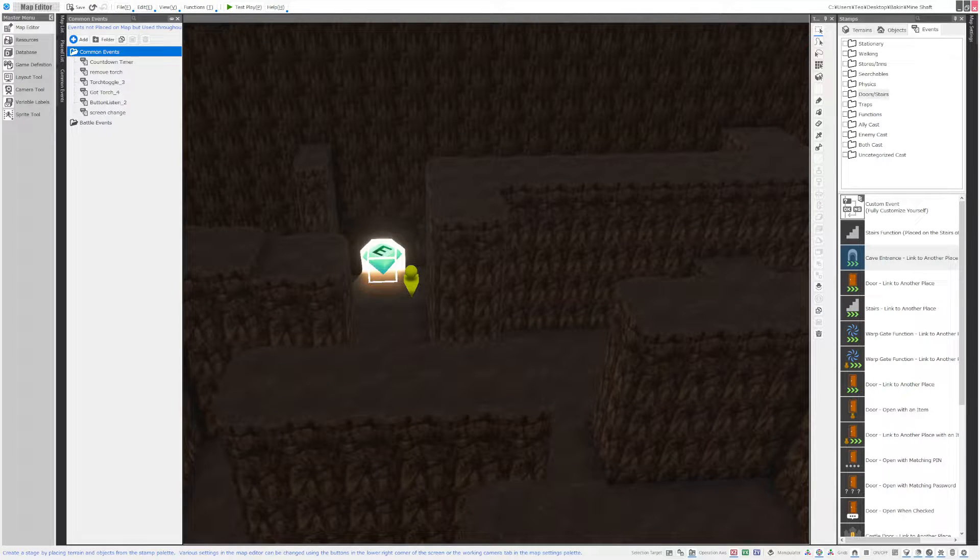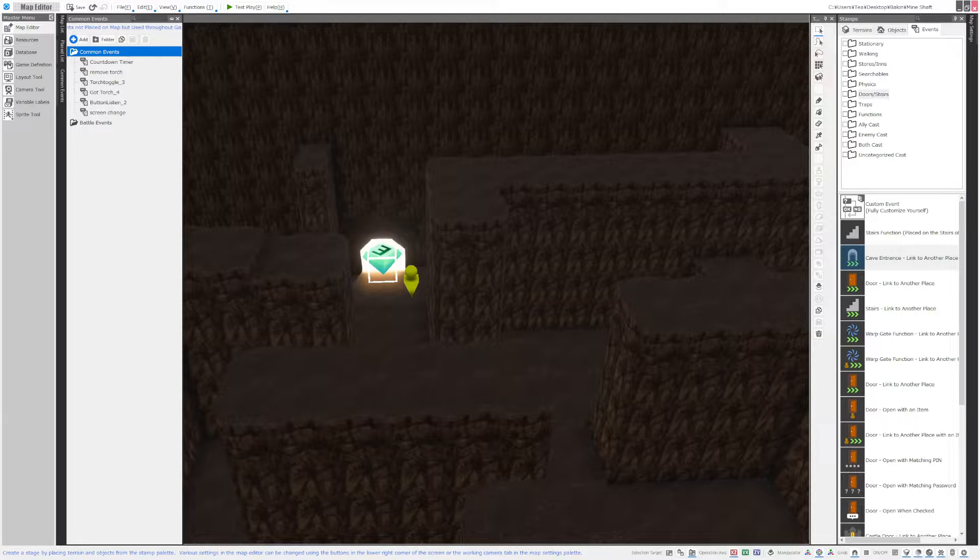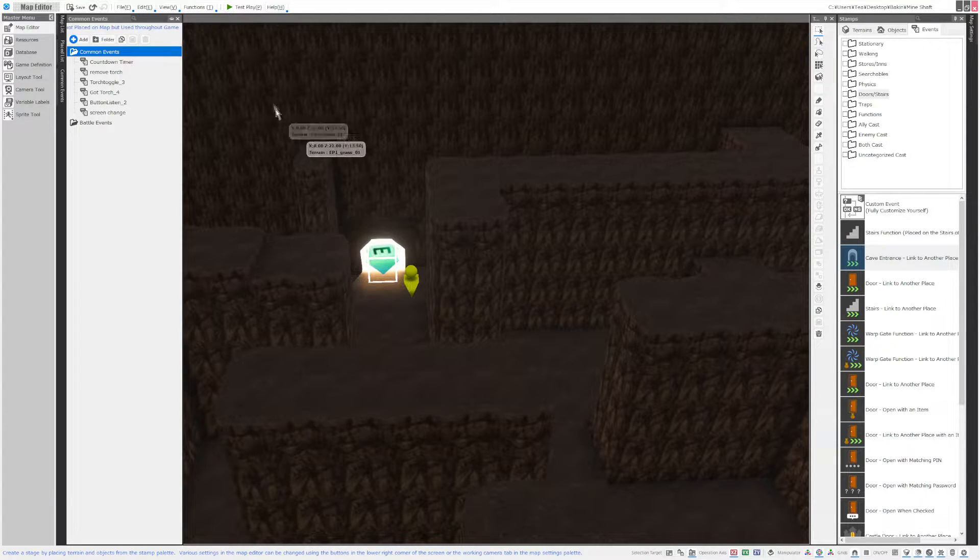Hey guys it's T from Driftwood Gaming and I'm here with another tutorial. Today we're going to learn how to use a button to toggle an event. It's actually really simple.